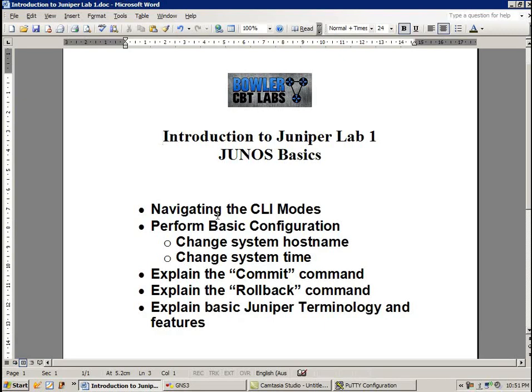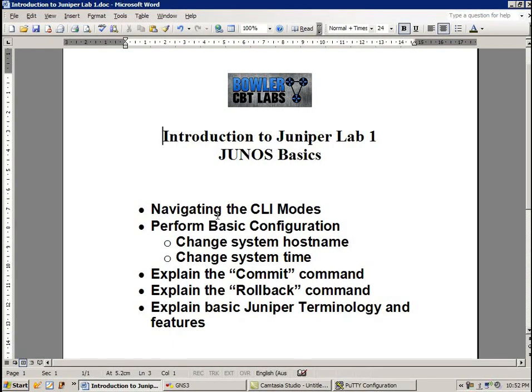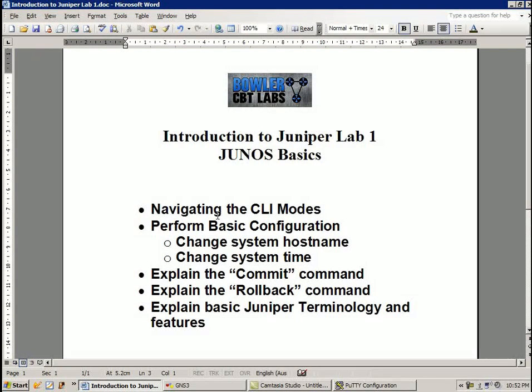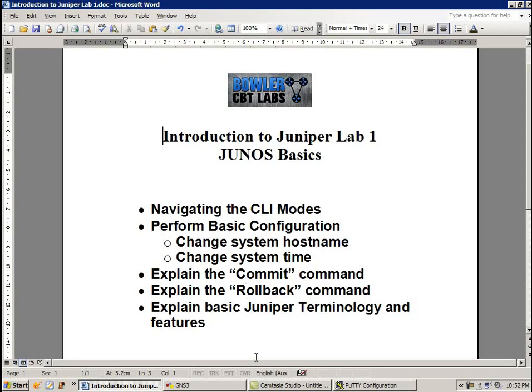I'm also going to show you and explain the concept of the commit command, along with the rollback command. And also in this video, I will be teaching you some of the basic Juniper terminology and features that go along with those.